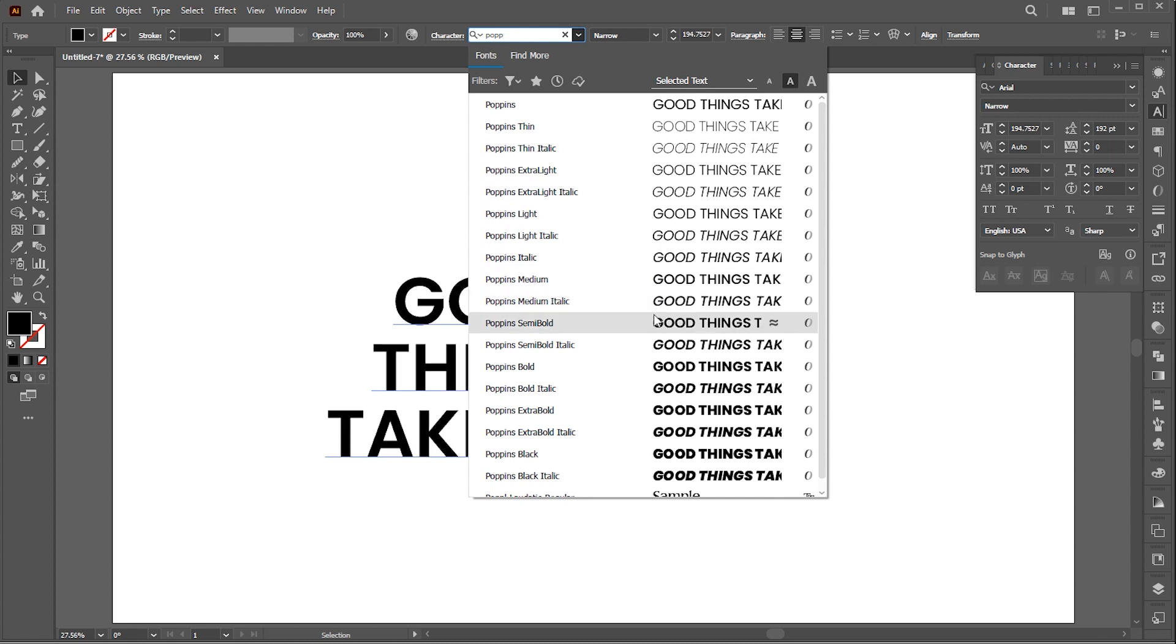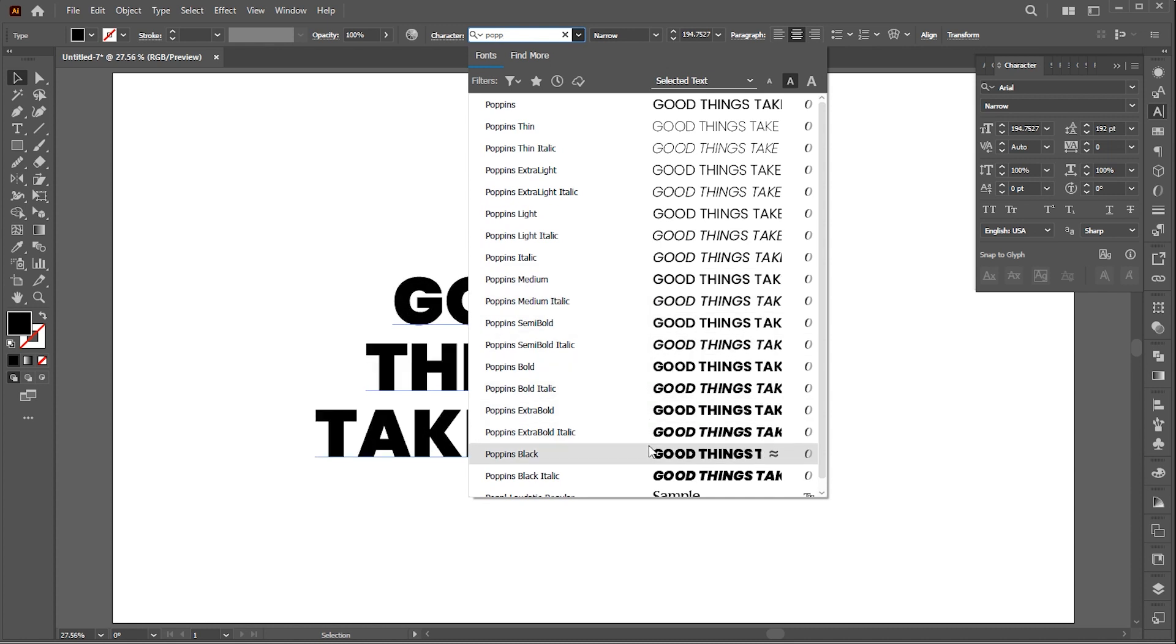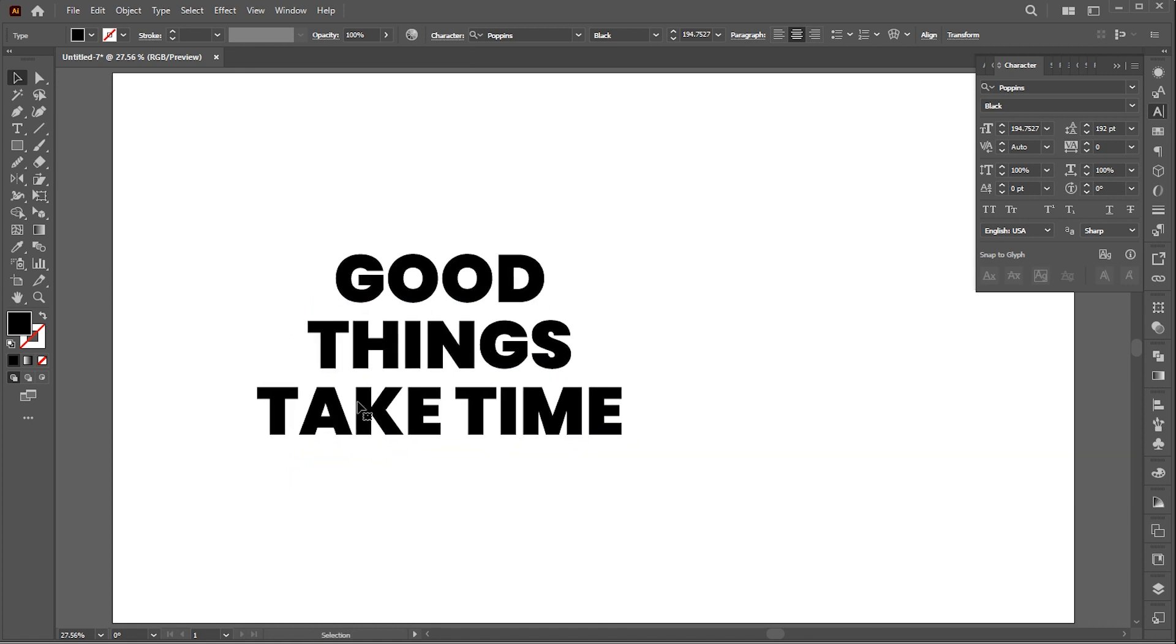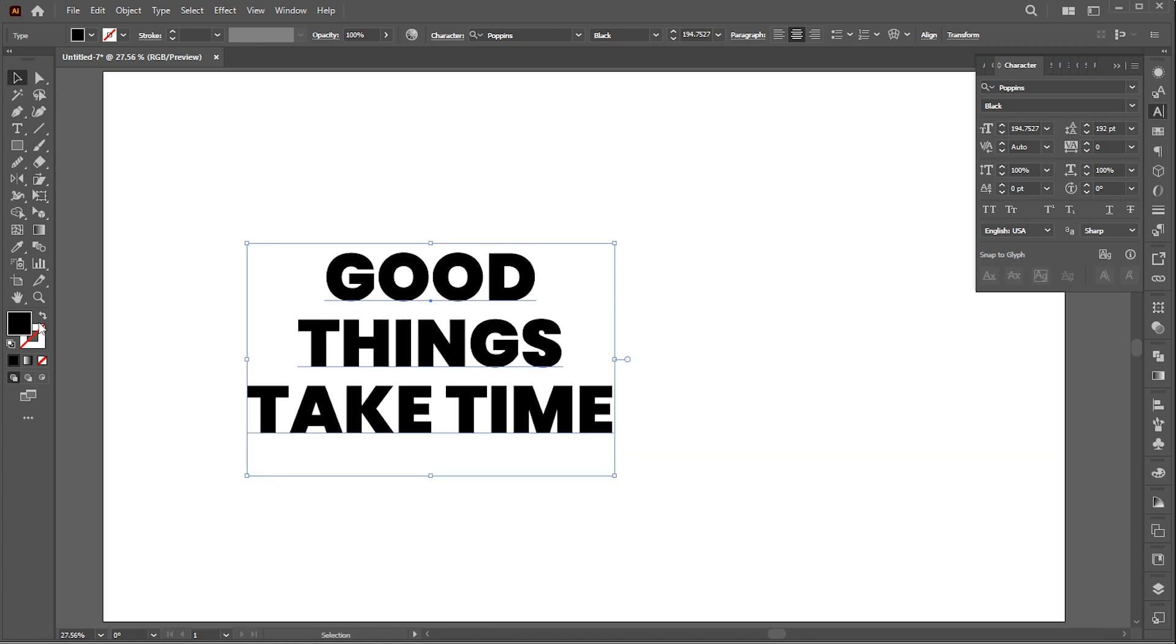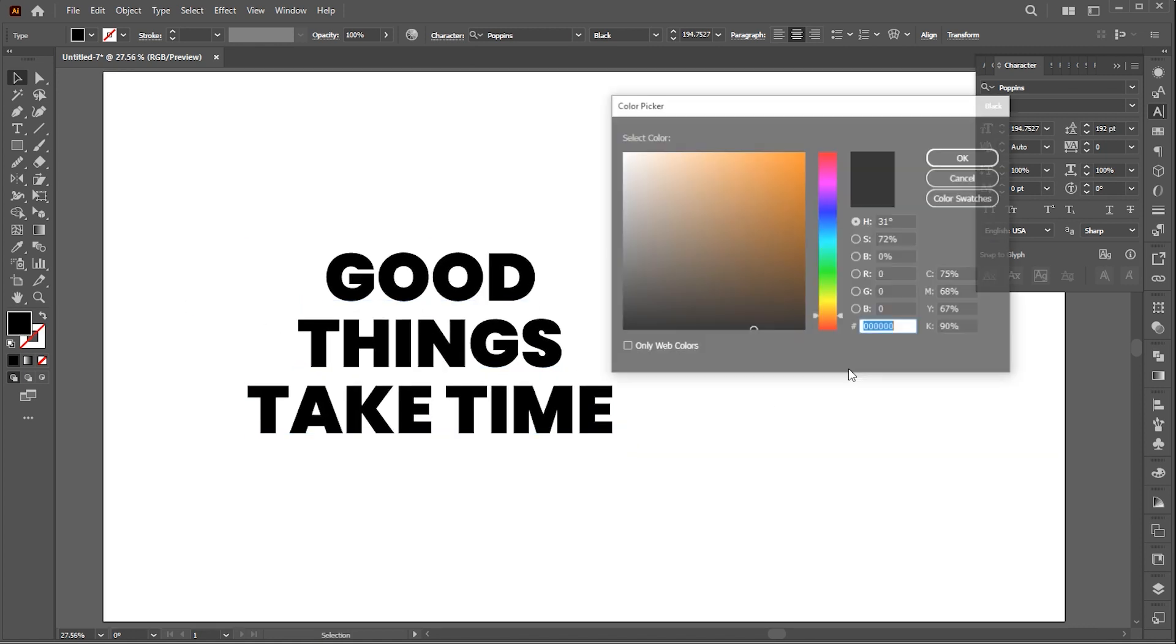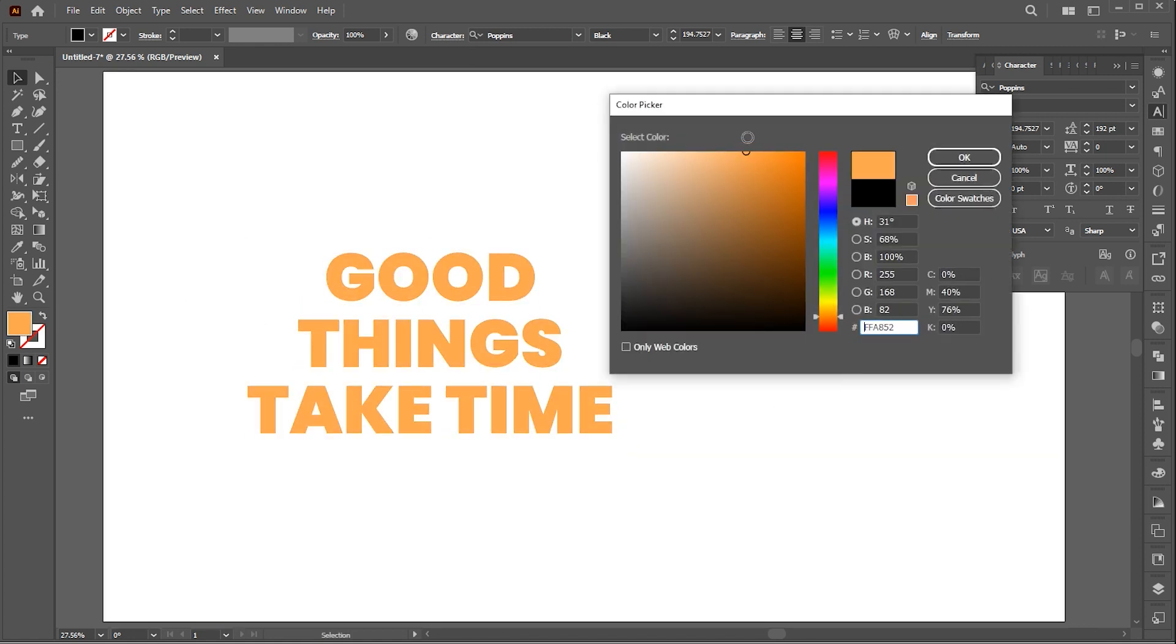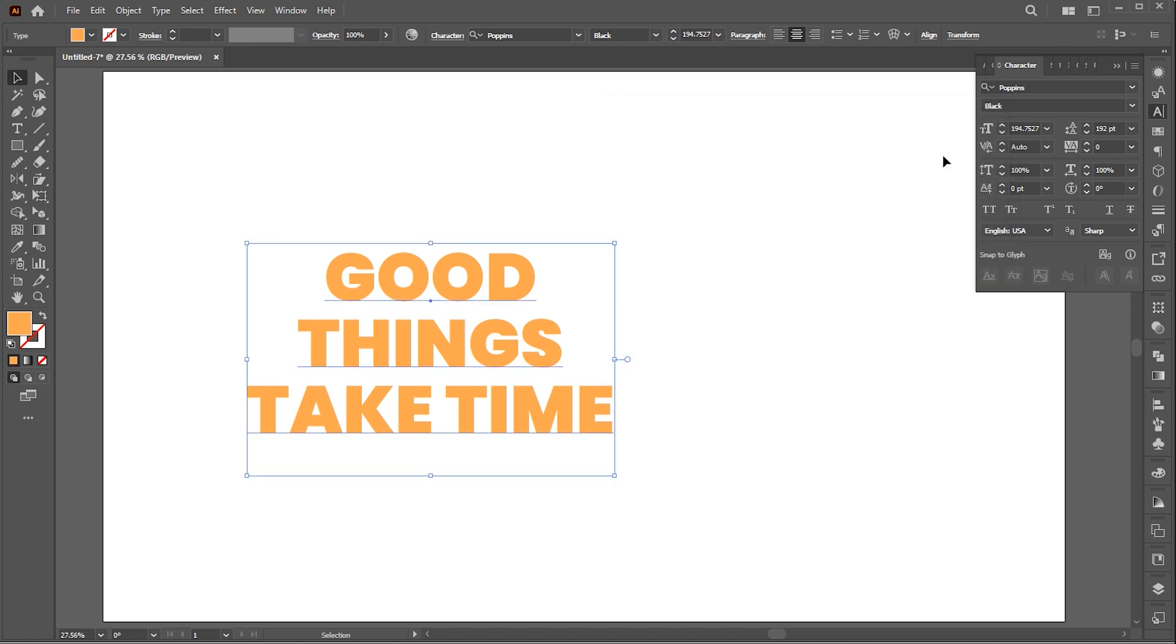A link to this font is mentioned in the description. Change its color as per your choice. Here I am using orange color for this effect.